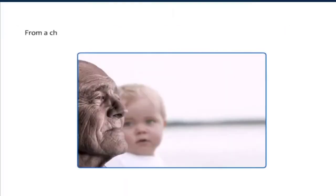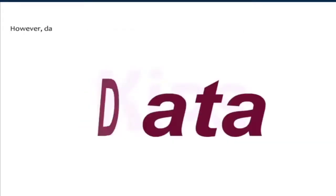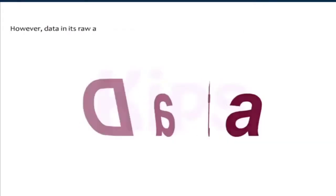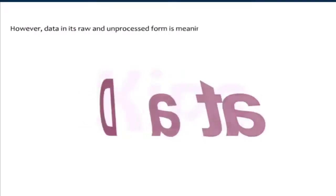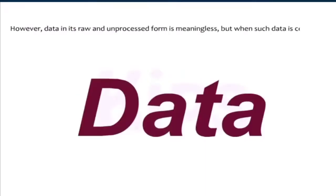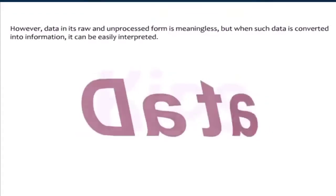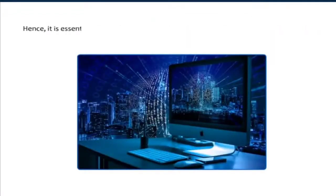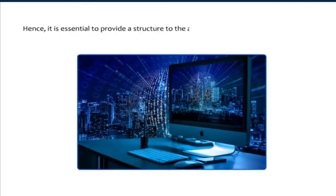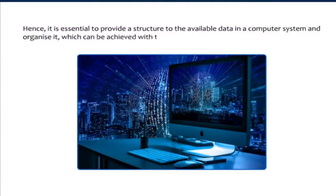From a child to an old man, a professional to a homemaker, everyone needs information. However, data in its raw and unprocessed form is meaningless, but when such data is converted into information, it can be easily interpreted. Hence, it is essential to provide a structure to the available data in a computer system and organize it, which can be achieved with the help of a database.